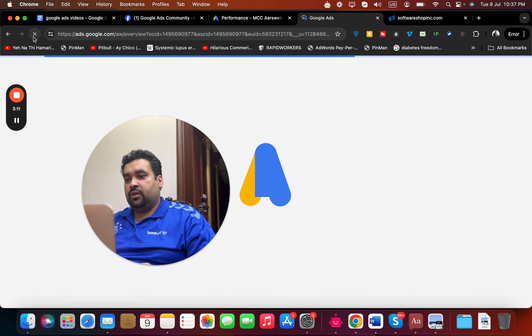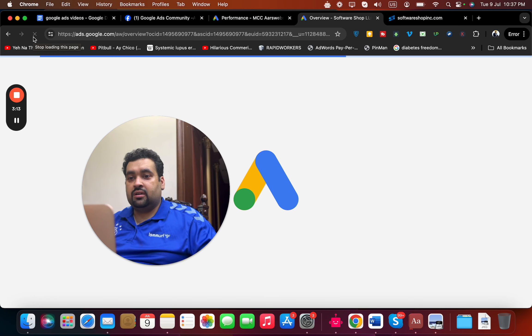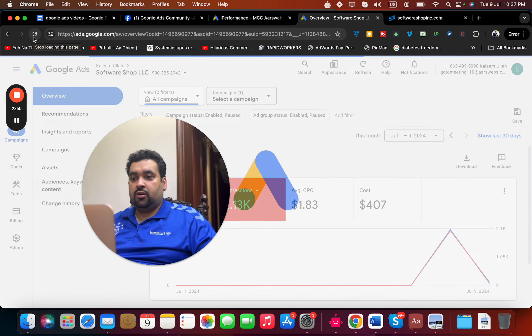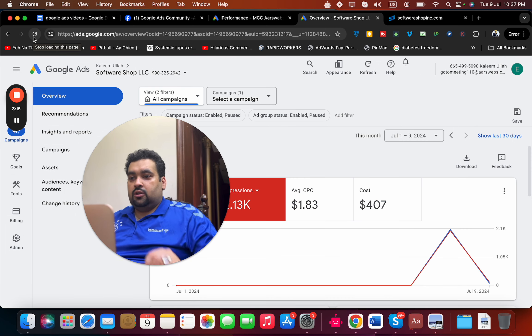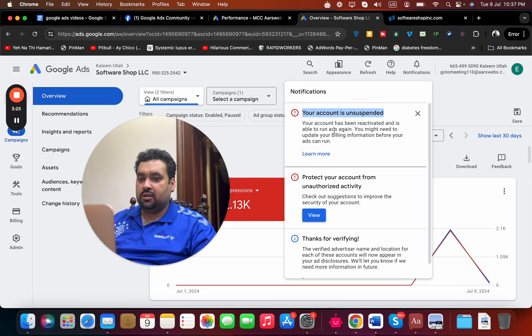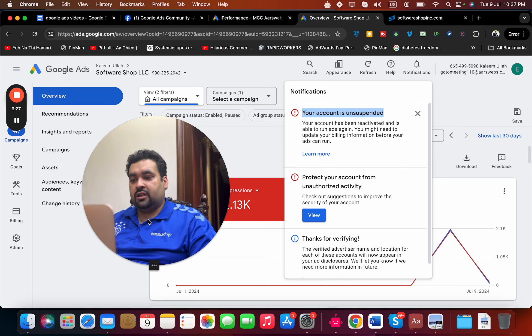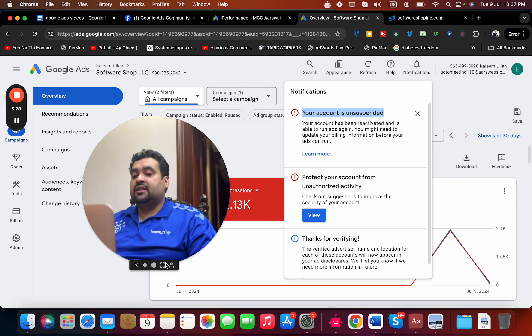Let me refresh to figure out if the account is unsuspended. I refreshed the website in front of you to make sure nothing is fake. You can see your account is unsuspended, has been reactivated, and is able to run ads. This is another successful case study from yesterday.